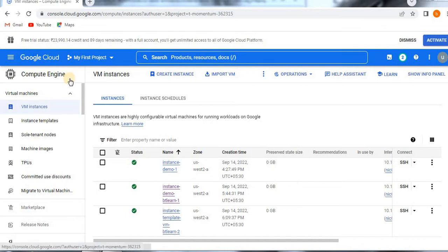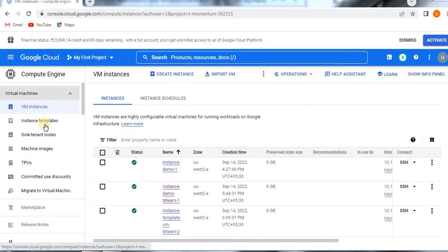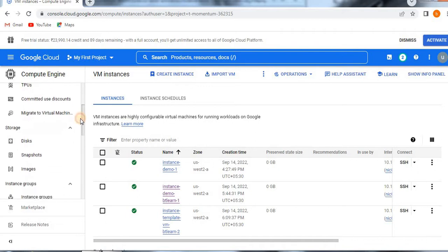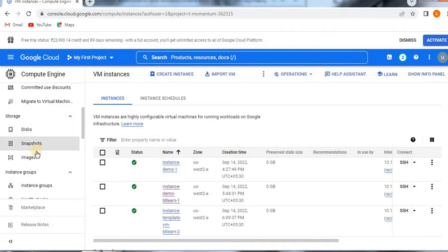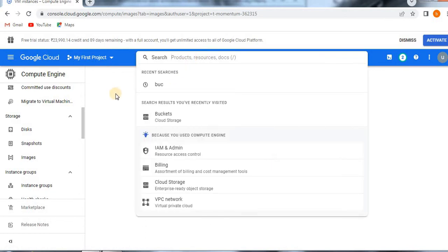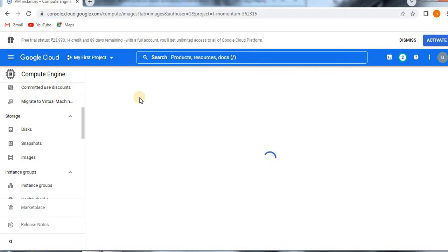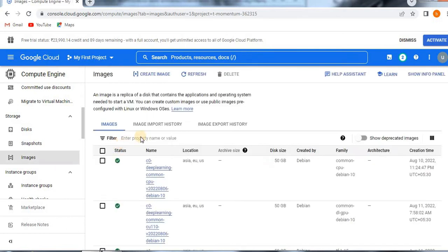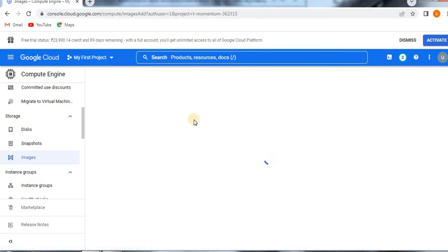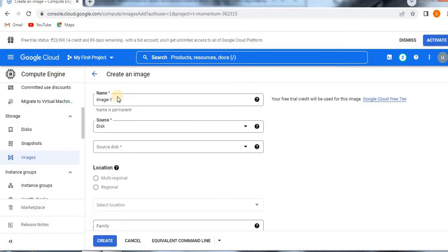Now let's start. You know how to go to the Compute Engine section, and here we have to create a custom image. If you are still in the Compute Engine block, scroll down and you can find it here — Images — or else you can directly search for Images. I clicked on Images, and now click on Create Image so that you will get all the details.